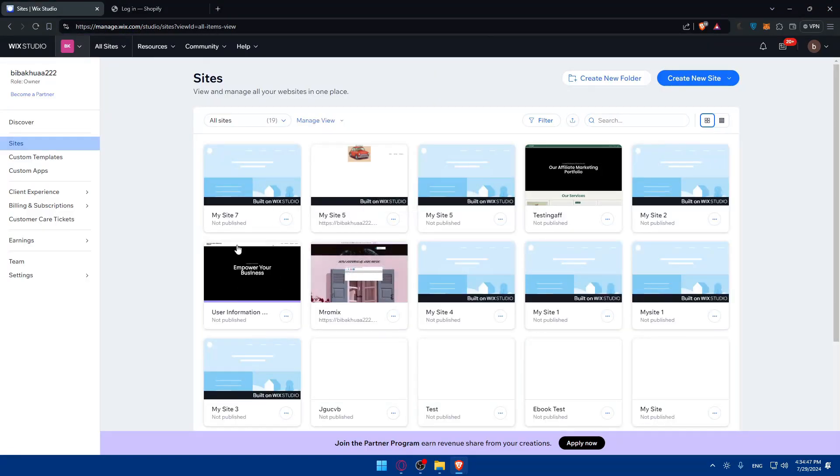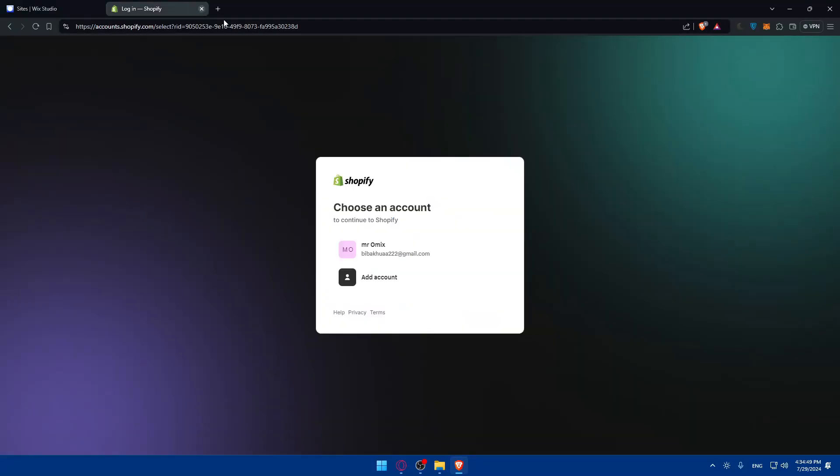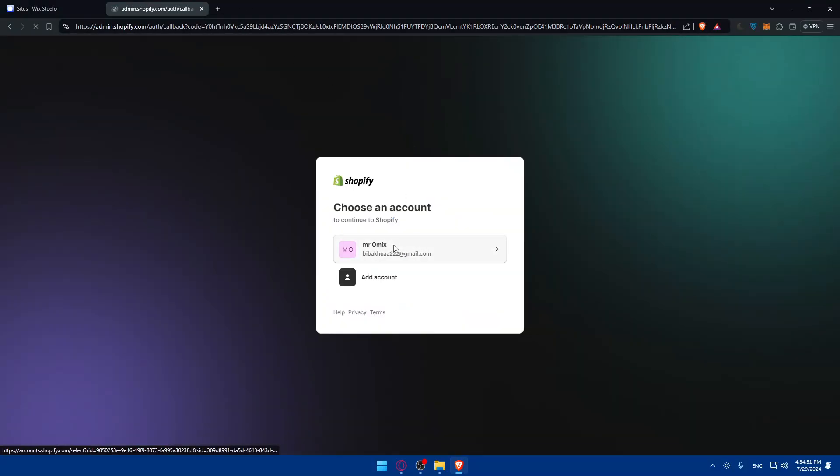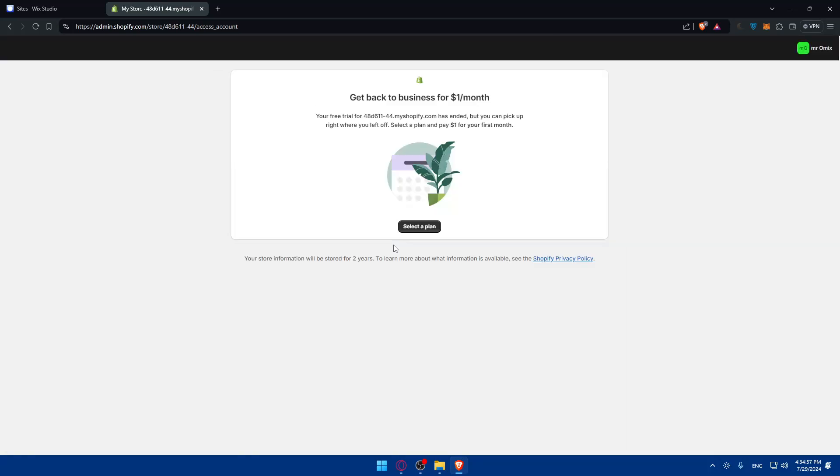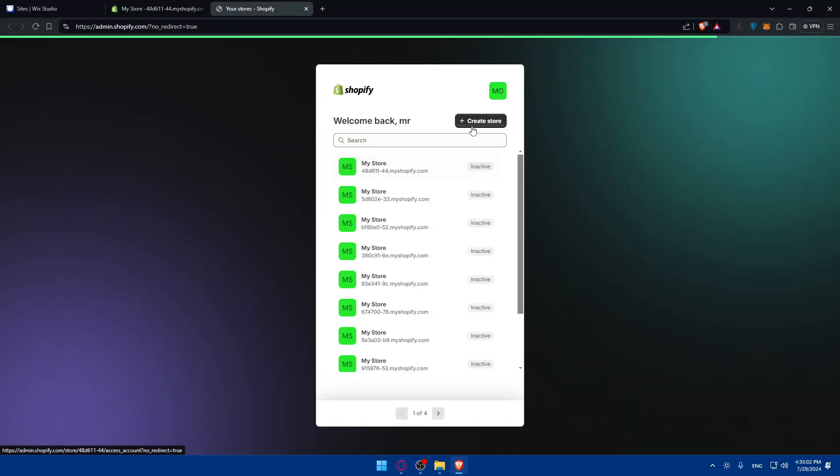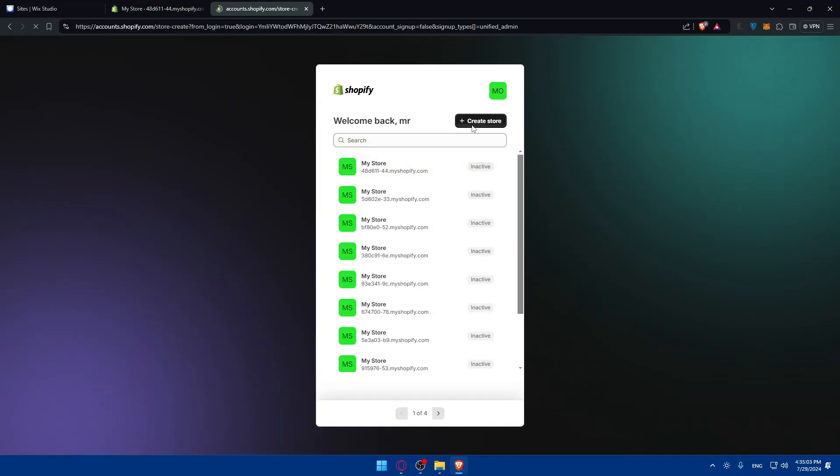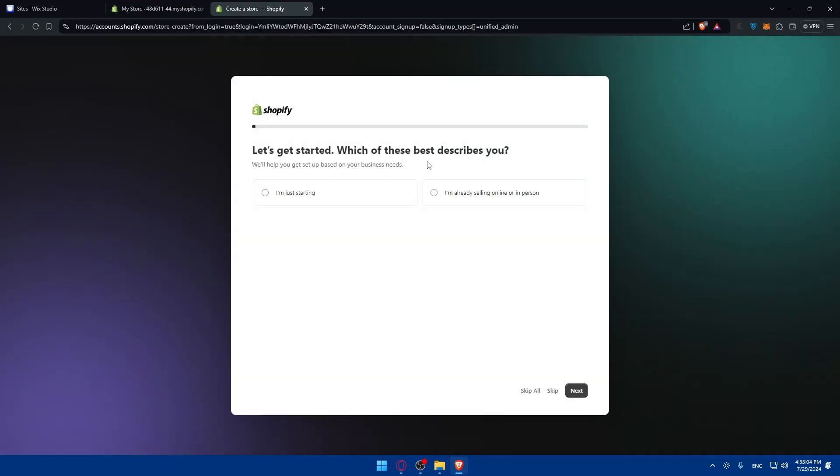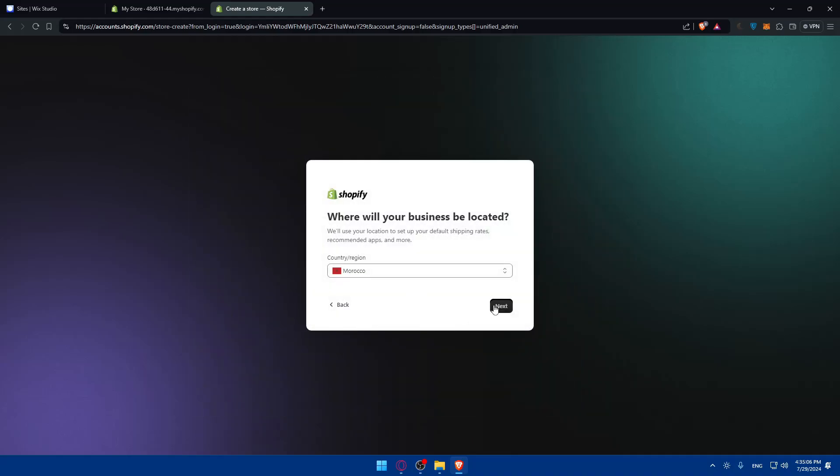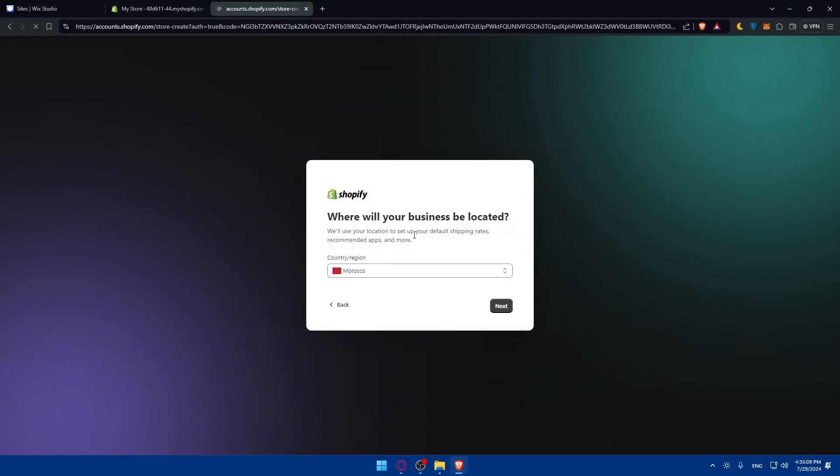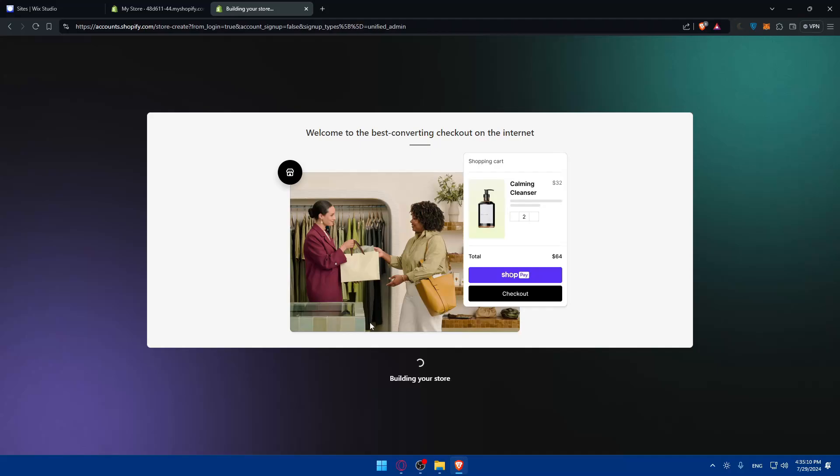For Shopify, I'll click on login. I'm already logged in, so I'll choose my account. My store trial has ended, so I'll create a new store. Click on all stores, then create a store, and skip through the setup. They're now building my store. Very simple and easy.